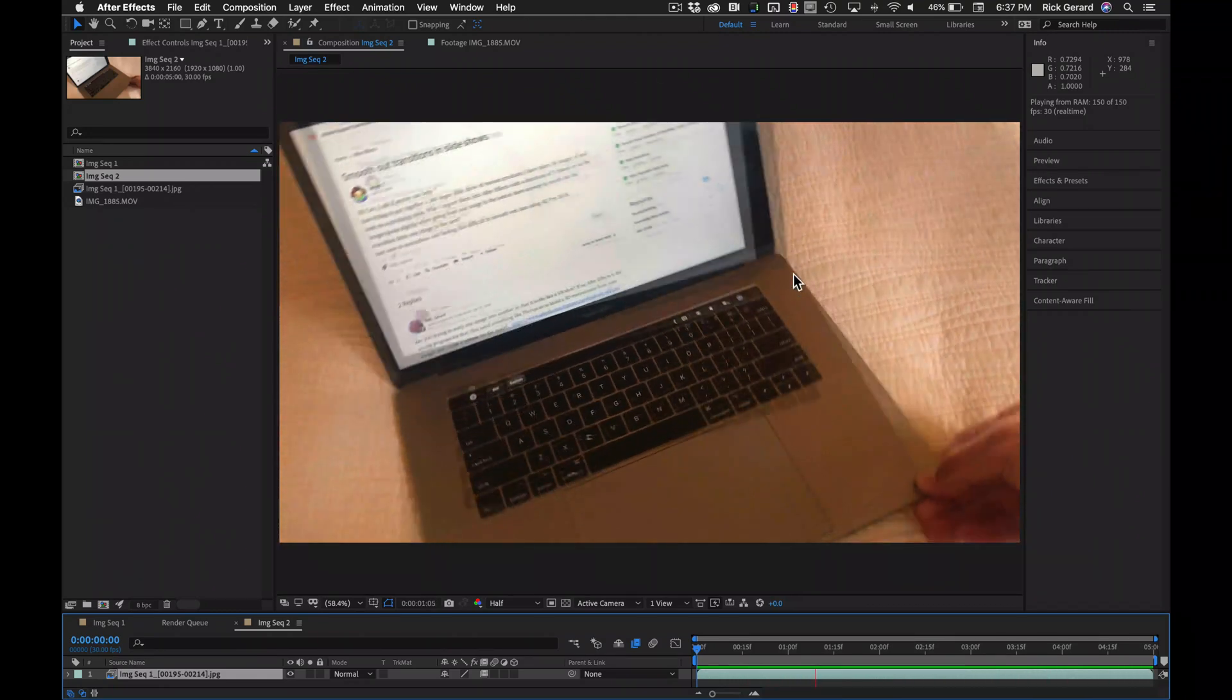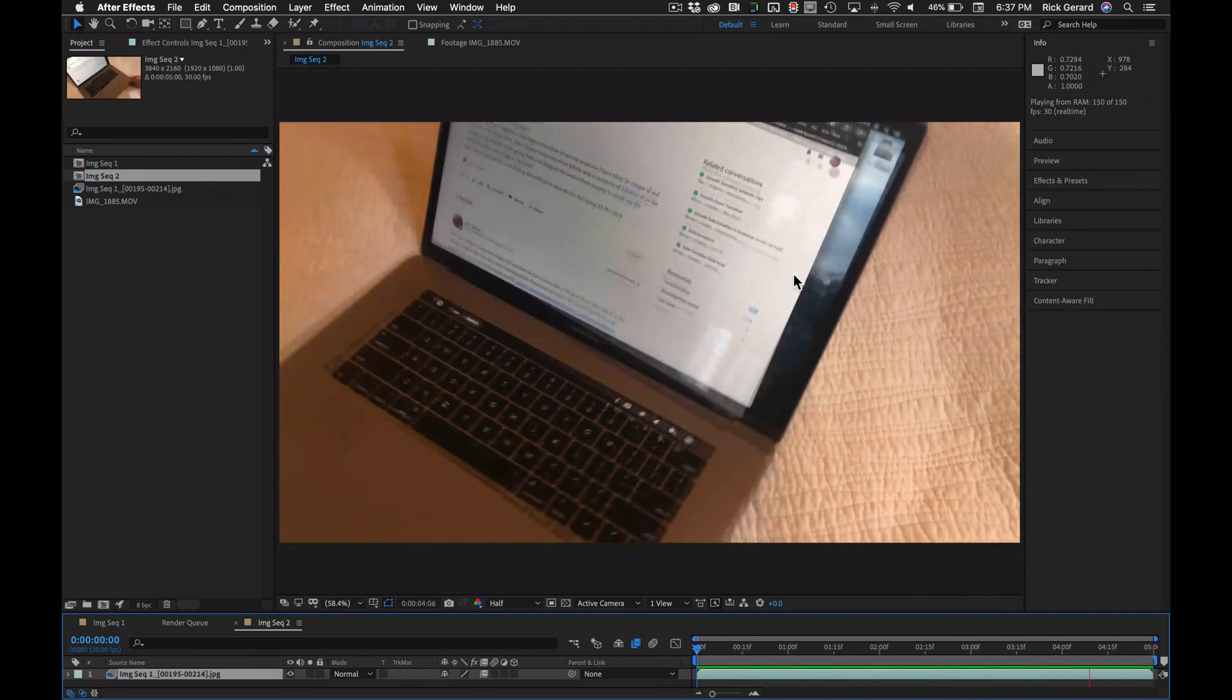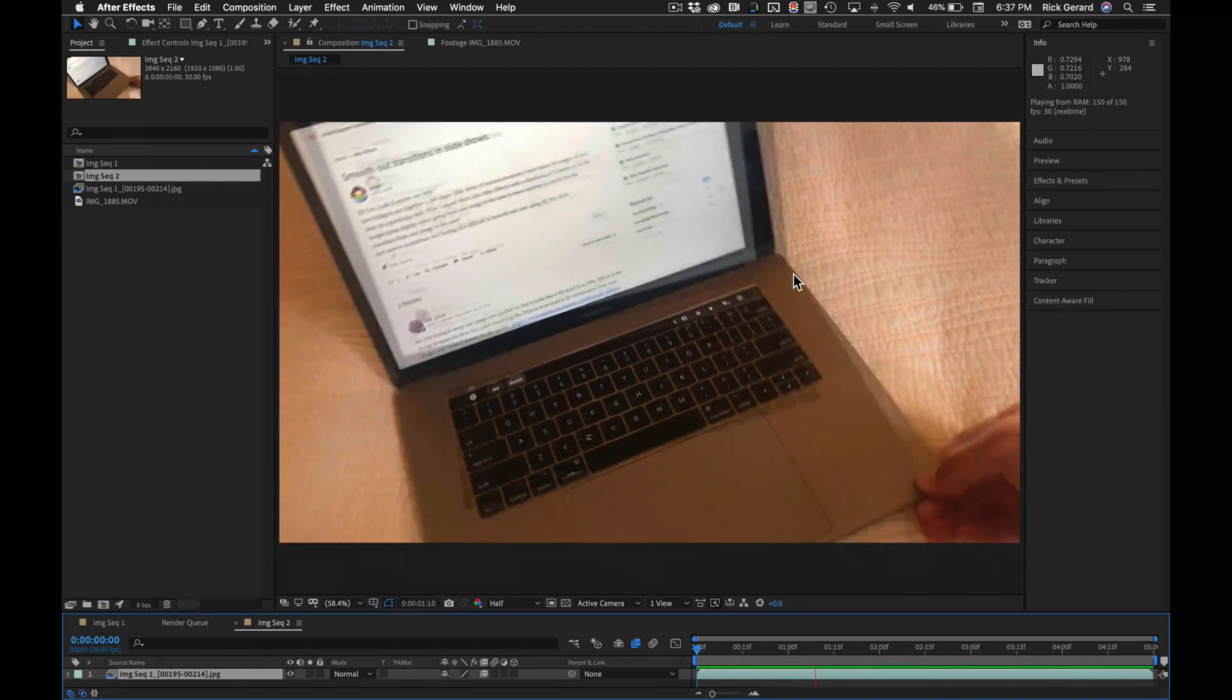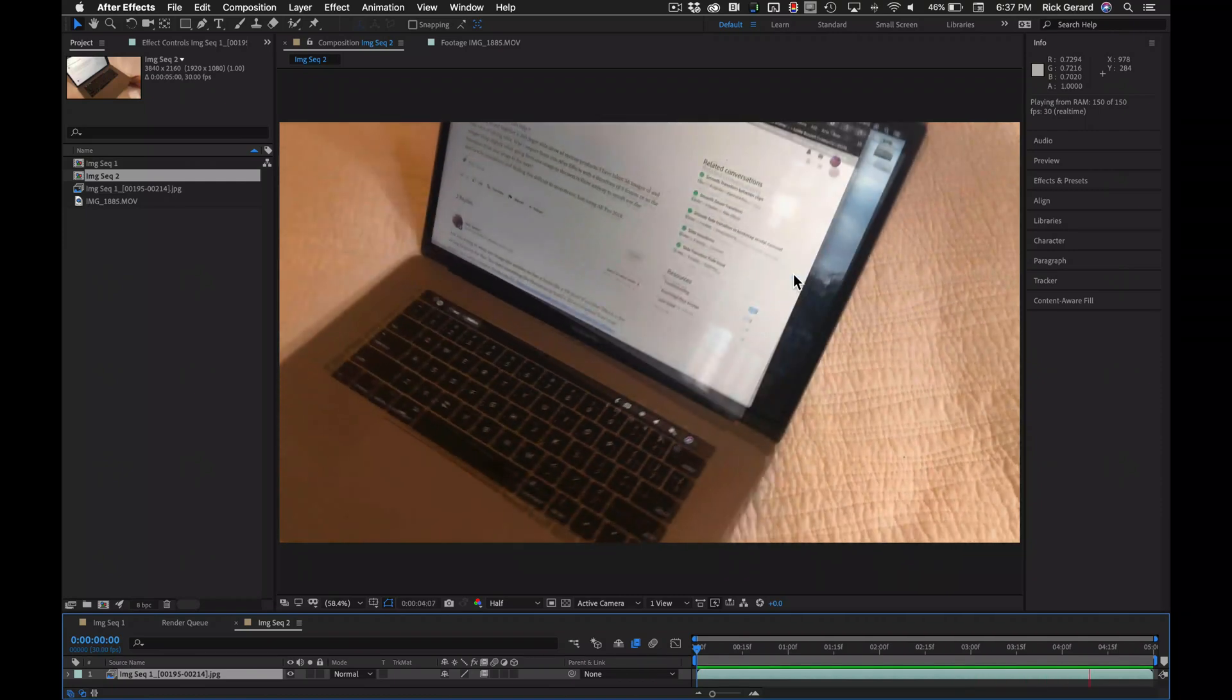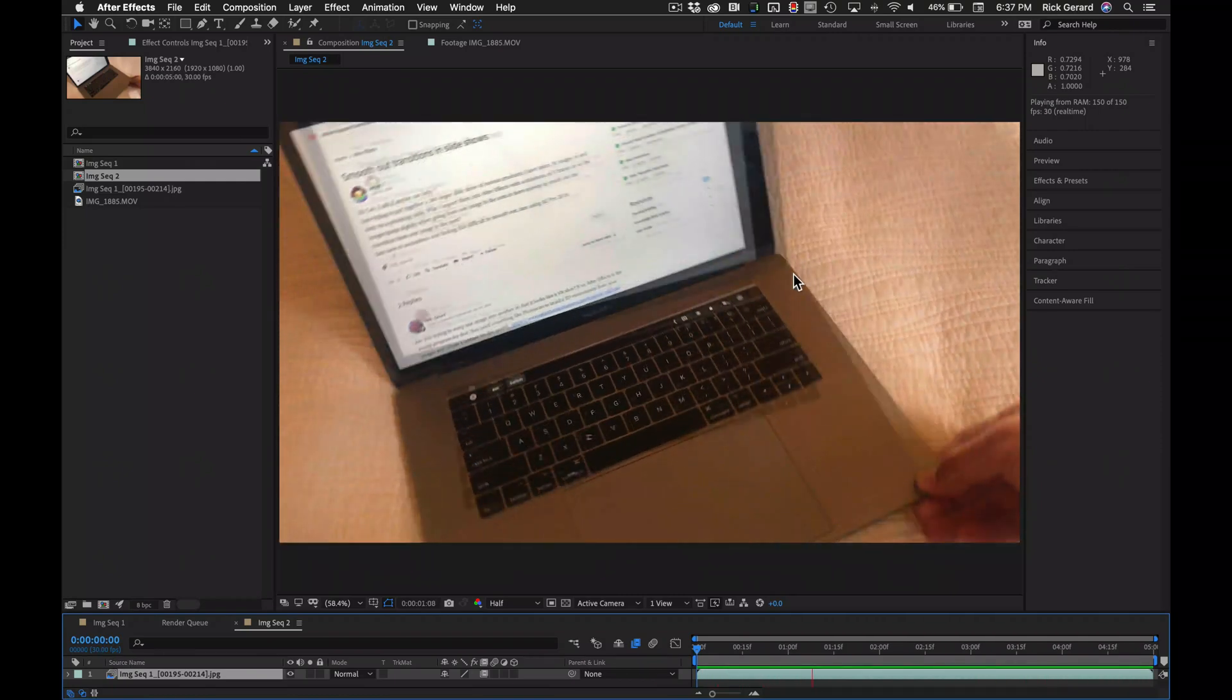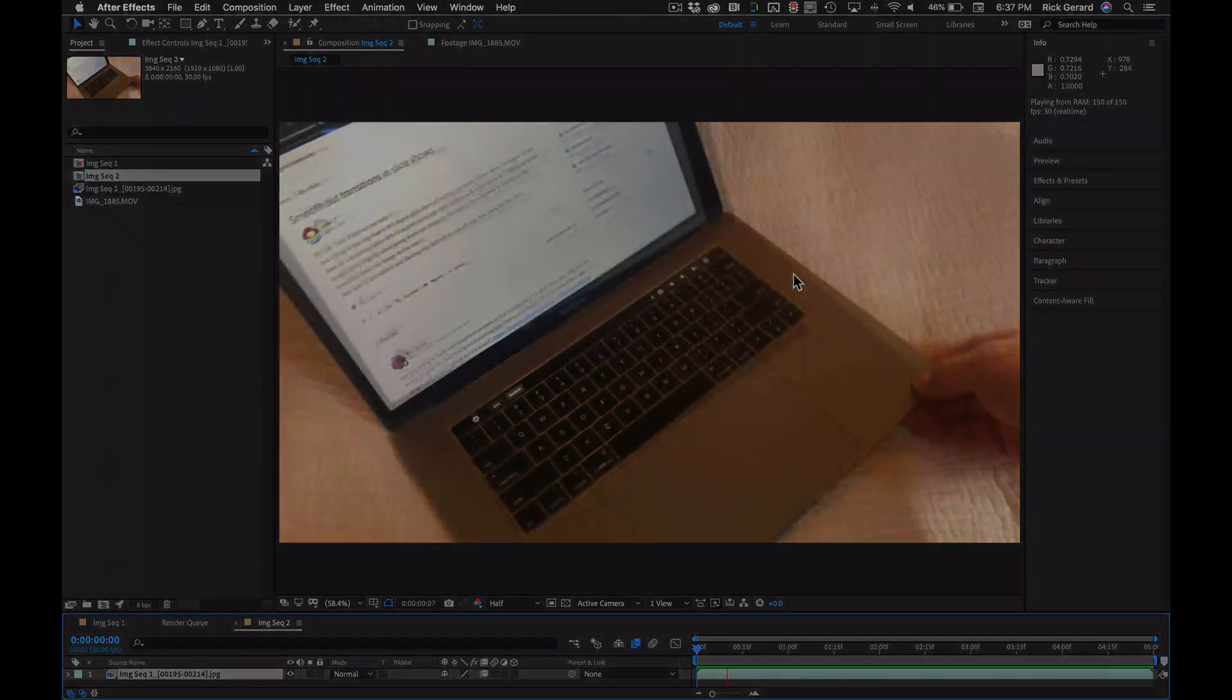Whatever you think is best, that's what you should use, and it all depends on the images you're working with. Hope that helps. So let's go find out.